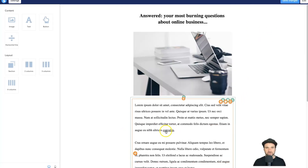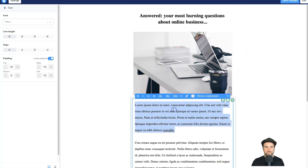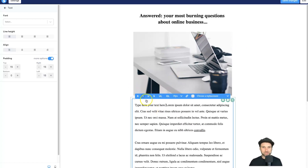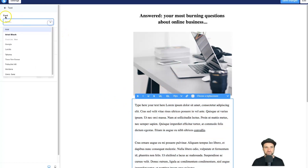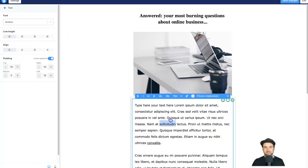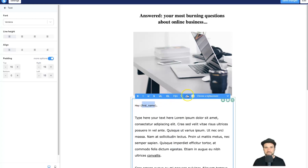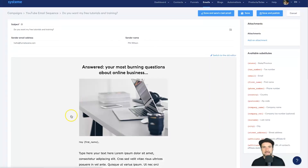I'll leave this template as a demo rather than use it in my actual sequence since I prefer the plain style. But to show you: type inside the text block, highlight text to change the font or size using the left panel, and to add personalization variables click Choose Replacement and select 'first name.' You can also add bold, italics, underline, strikethrough, and links — it's all very straightforward.